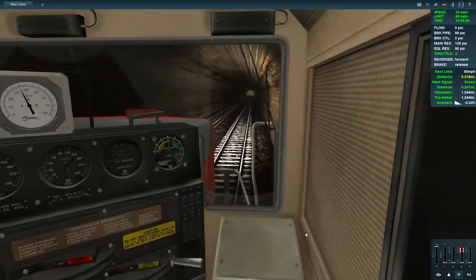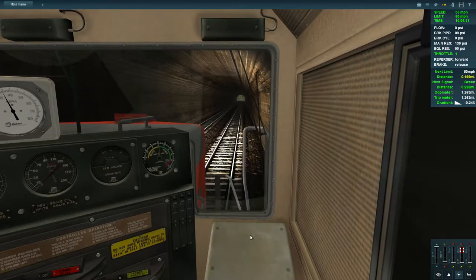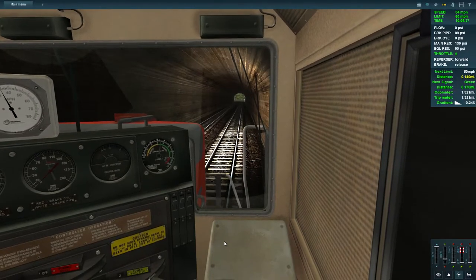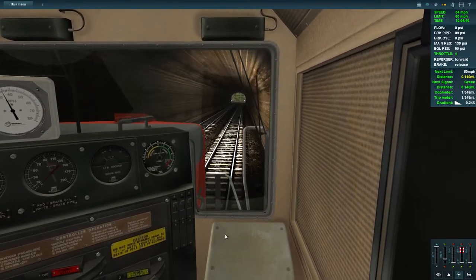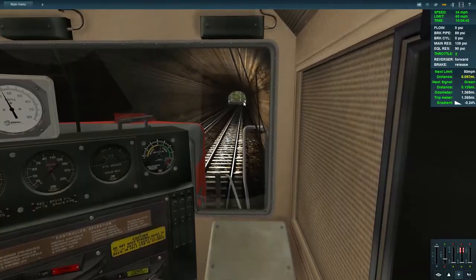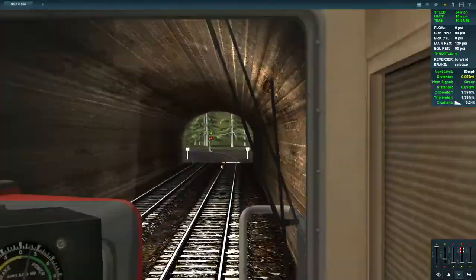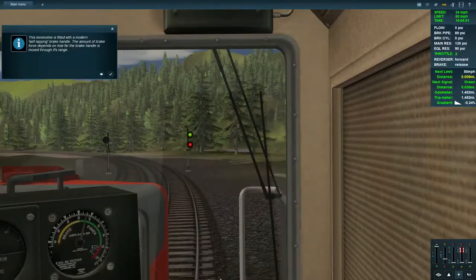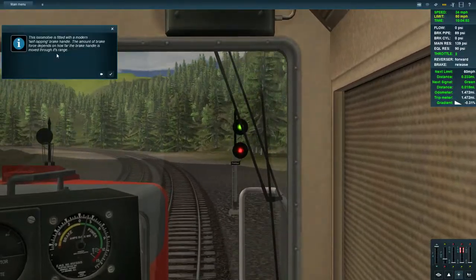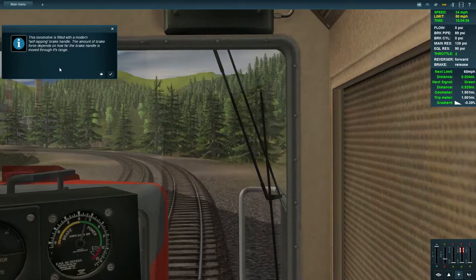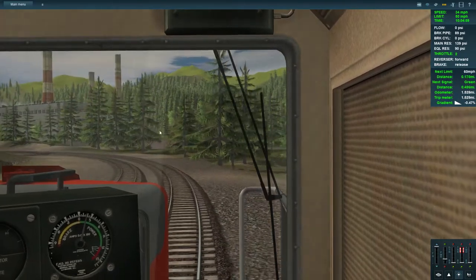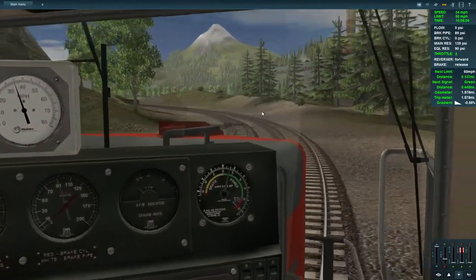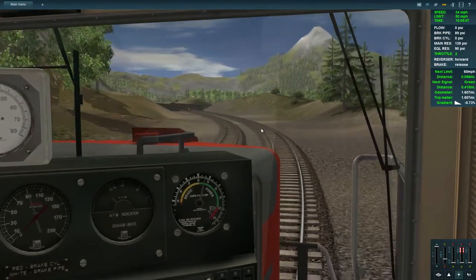I'm going to risk increasing speed. There's a 50-limit coming up, a clear signal ahead, and we're doing 34 miles per hour. The locomotive is fitted with a modern self-lapping brake handle — the amount of brake force depends on how far the handle is moved throughout its range. I just want to know how to actually apply this brake handle.